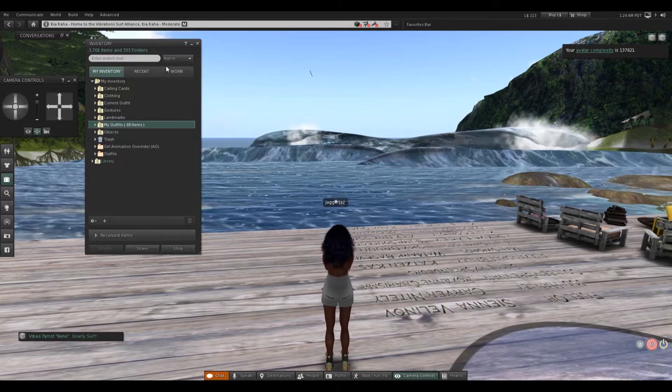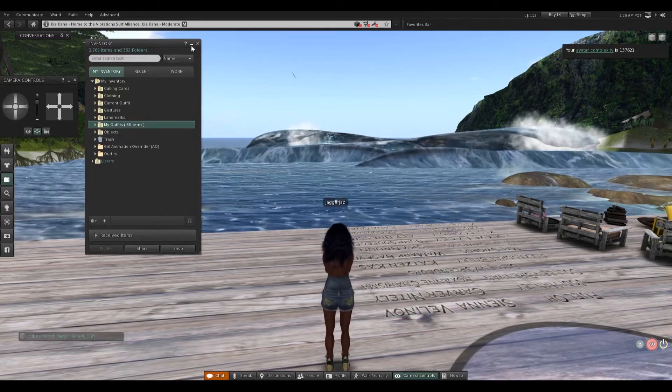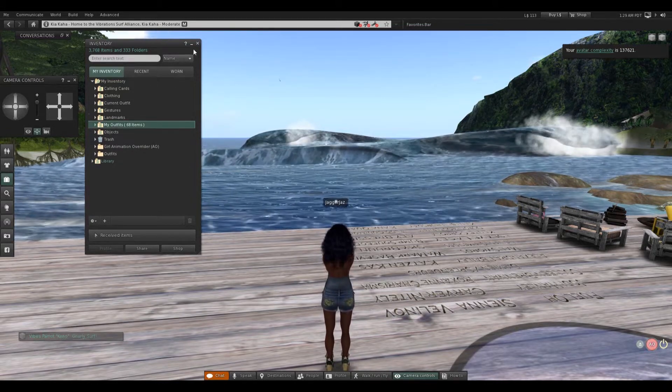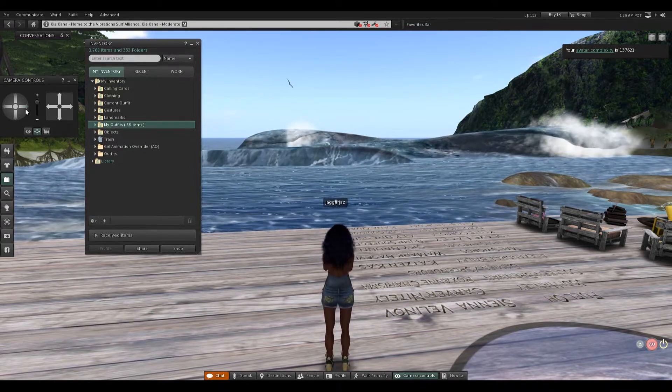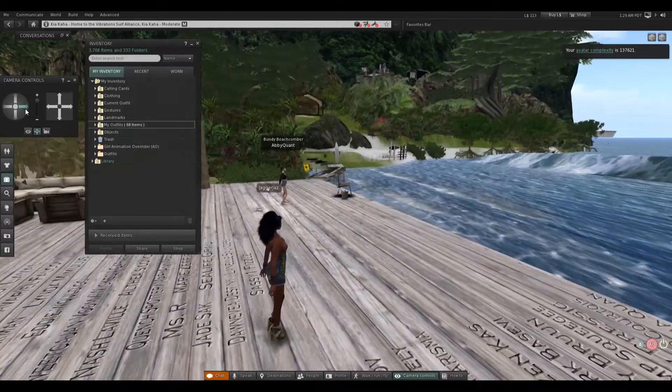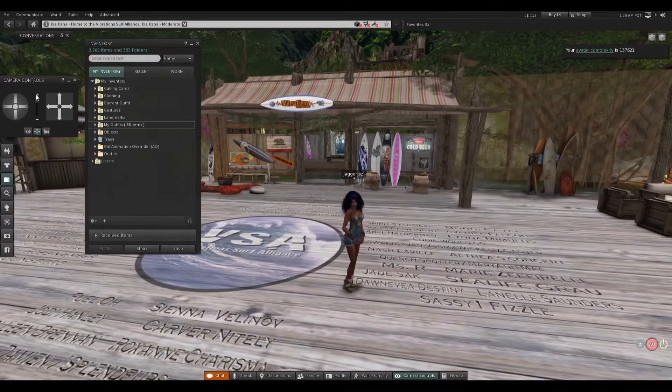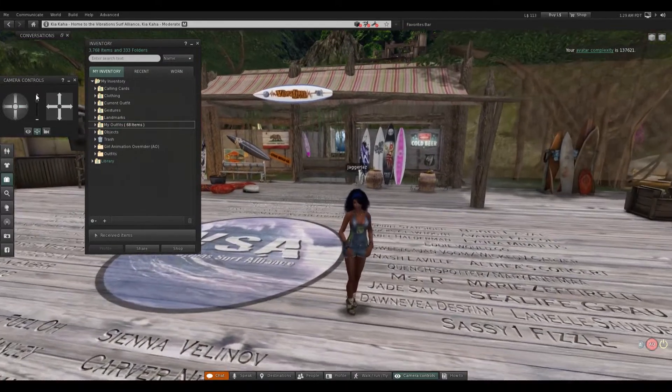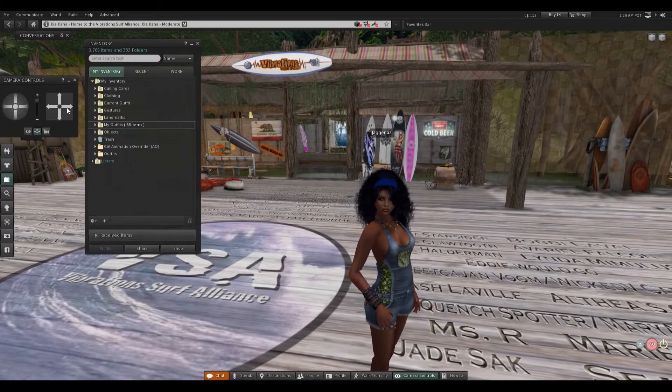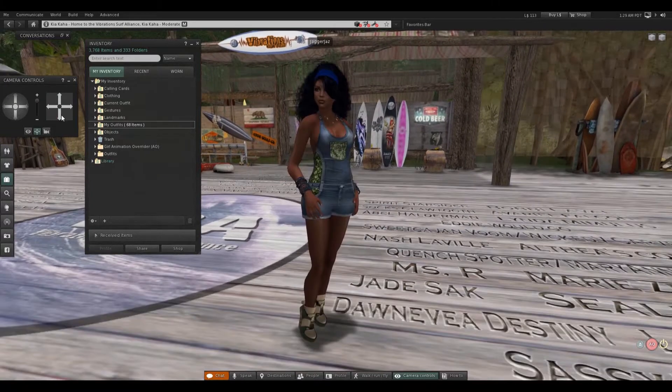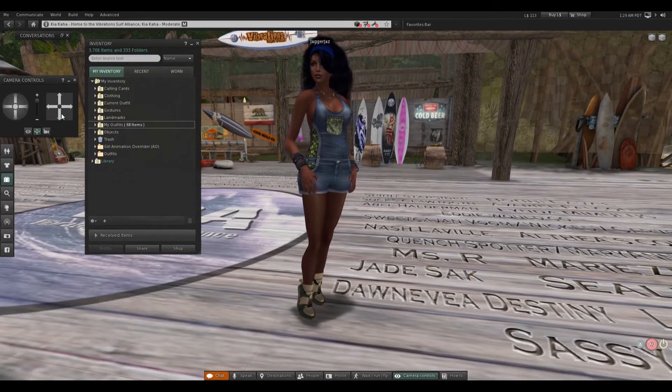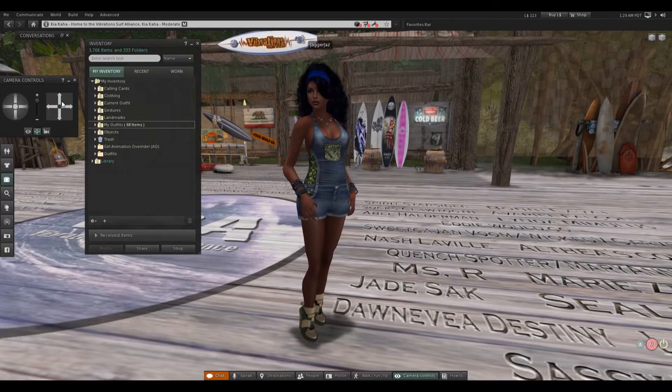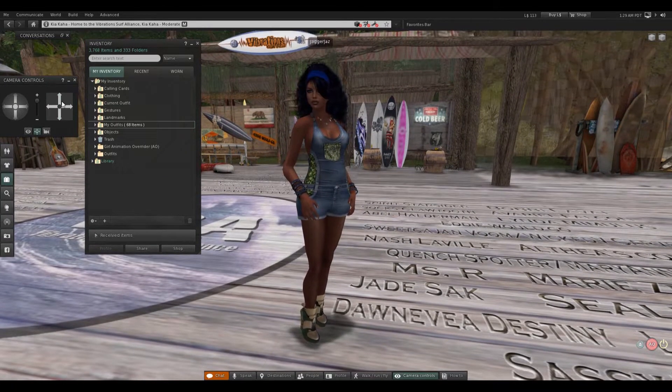I'm pretty sure she doesn't have a hunger meter because it's Second Life. It's not The Sims. Gotta remember, it's not The Sims.